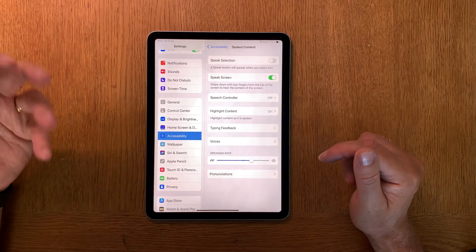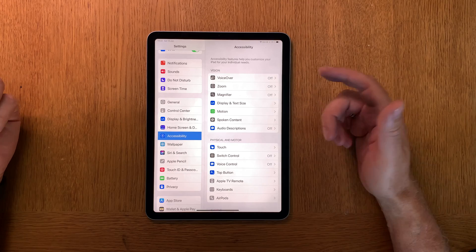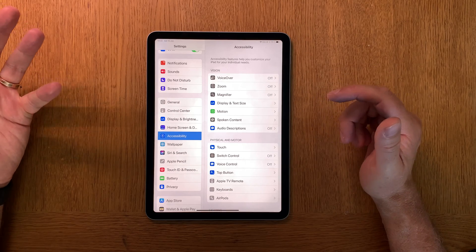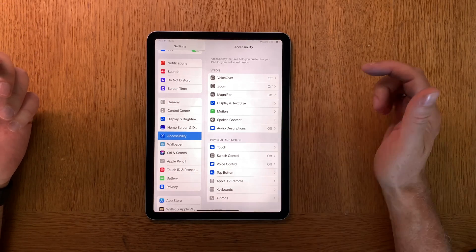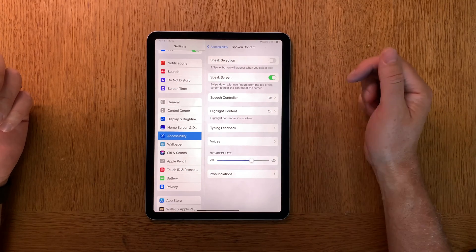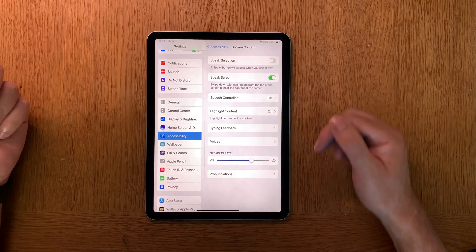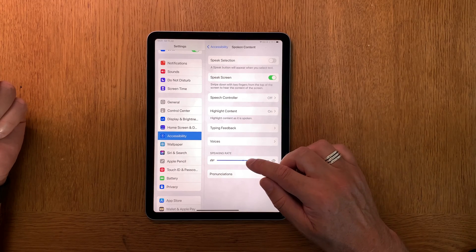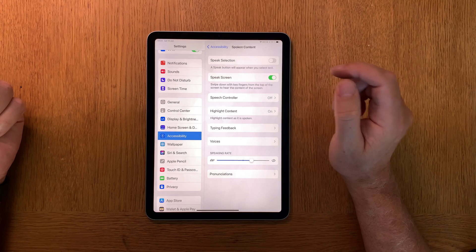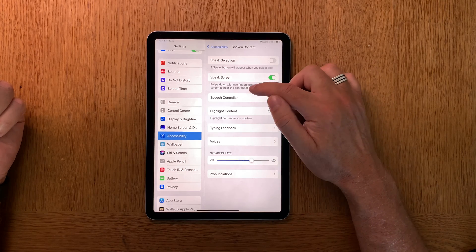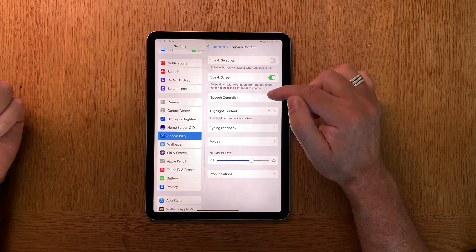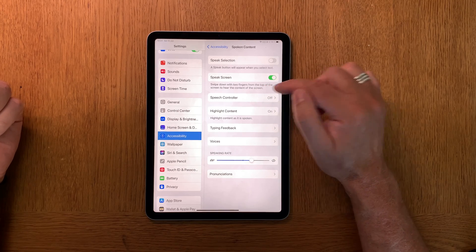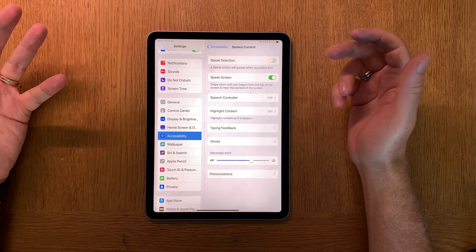So now we are ready actually to start listening to a book, but I will repeat this. You go into Accessibility, you go to Spoken Content, you turn Speak Screen on and you turn Highlight Content on, and you set the voices and you have the speaking rate. One important thing that you see when you have turned Speaking Screen on, you see down here: swipe down with two fingers from the top of the screen to hear the content of the screen. That is the important thing of this.